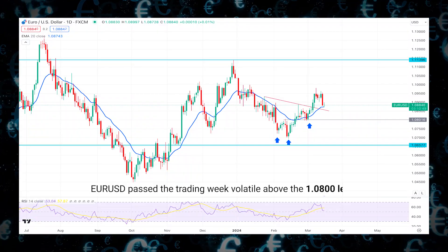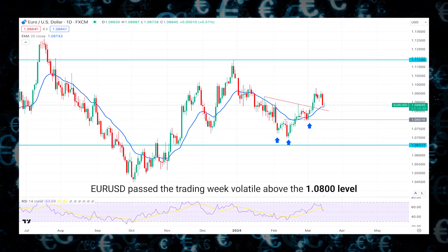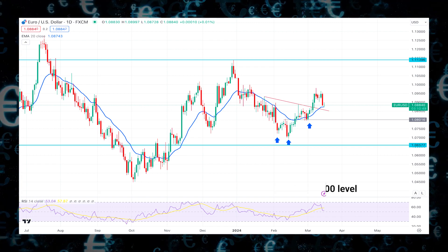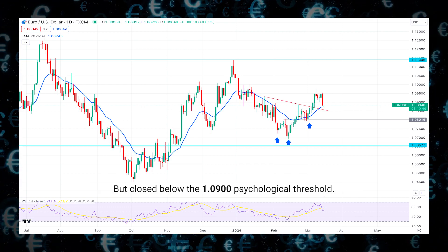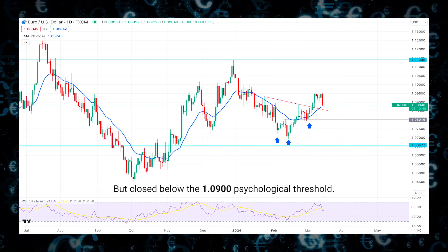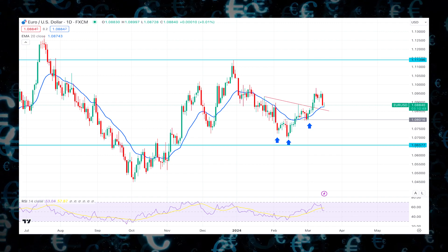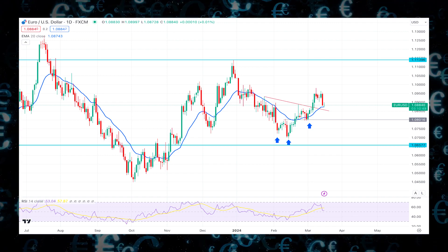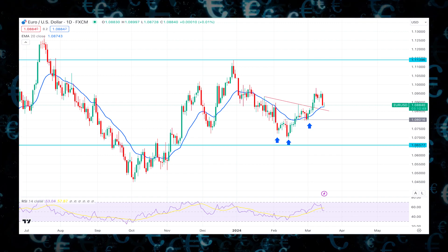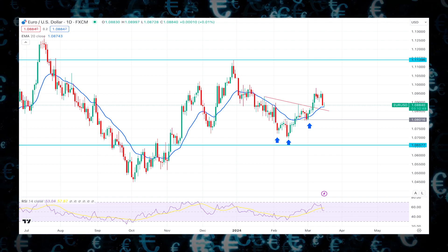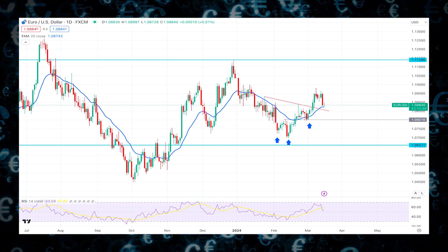EUR/USD passed the trading week volatile above the 1.08 level but closed below the 1.09 psychological threshold. The catalyst for this change seems to have been the publication of U.S. macroeconomic data on Thursday, which moderated anticipations regarding a potential early rate cut by the Federal Reserve.